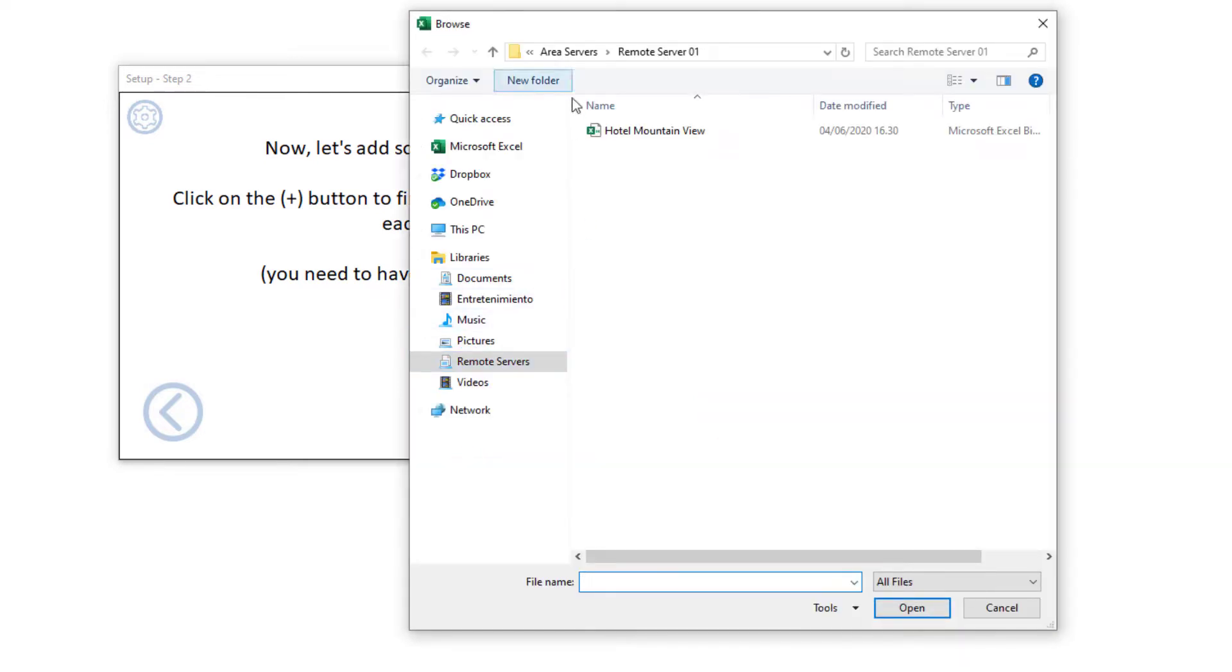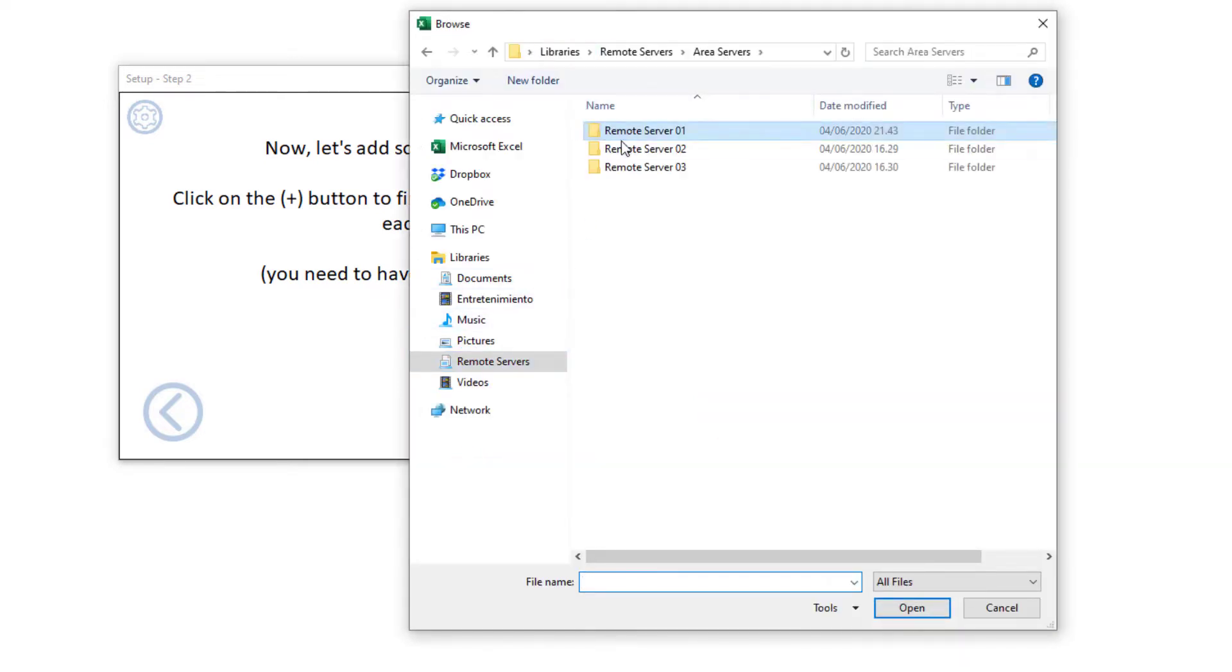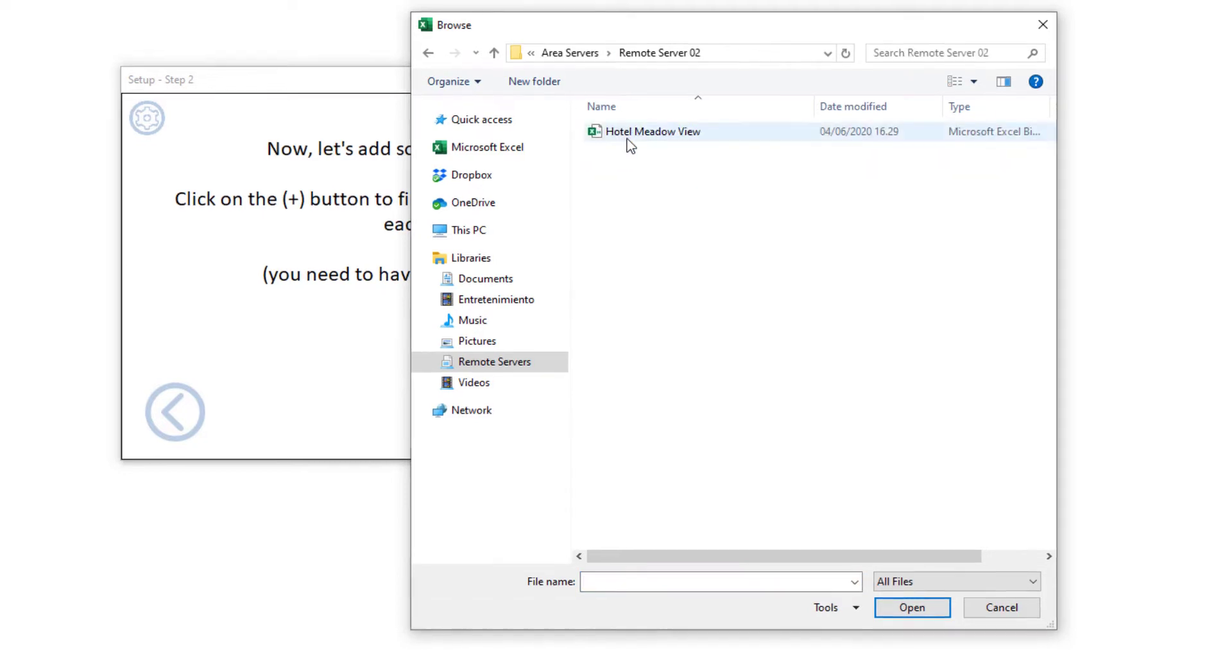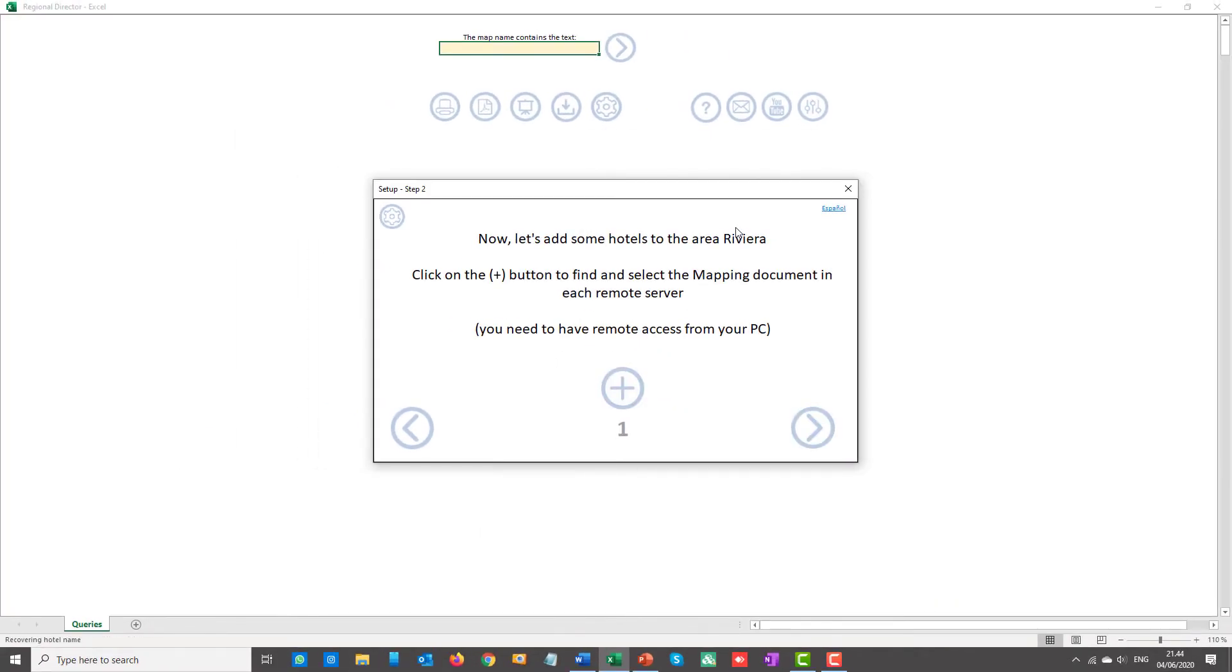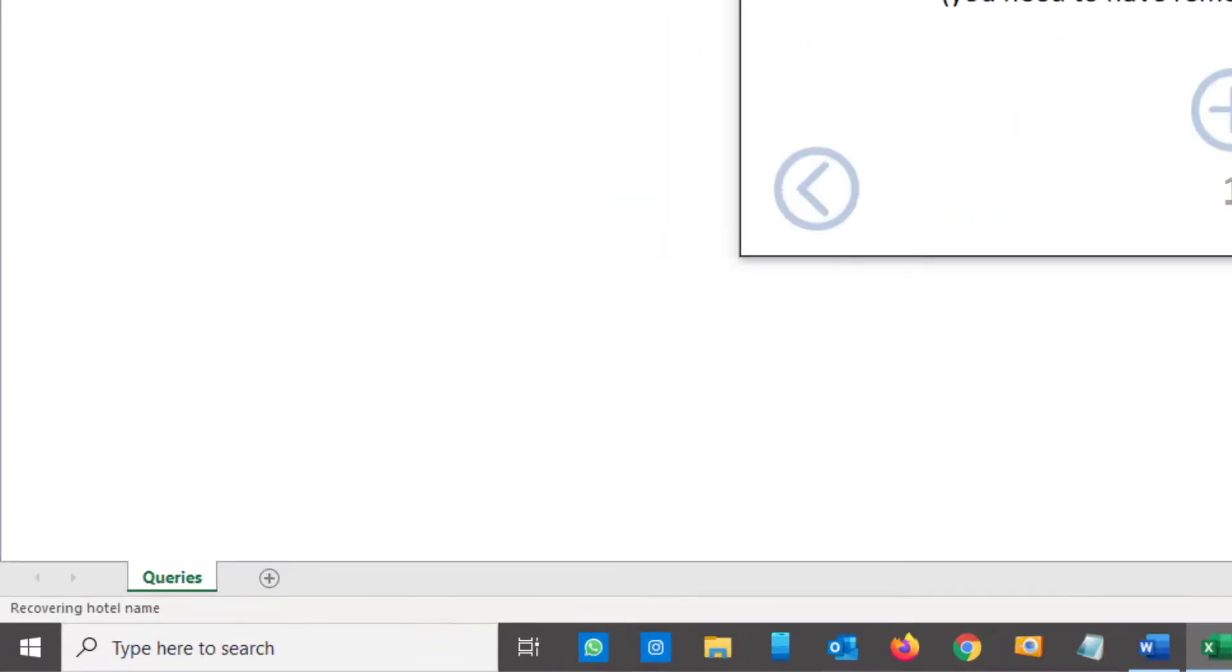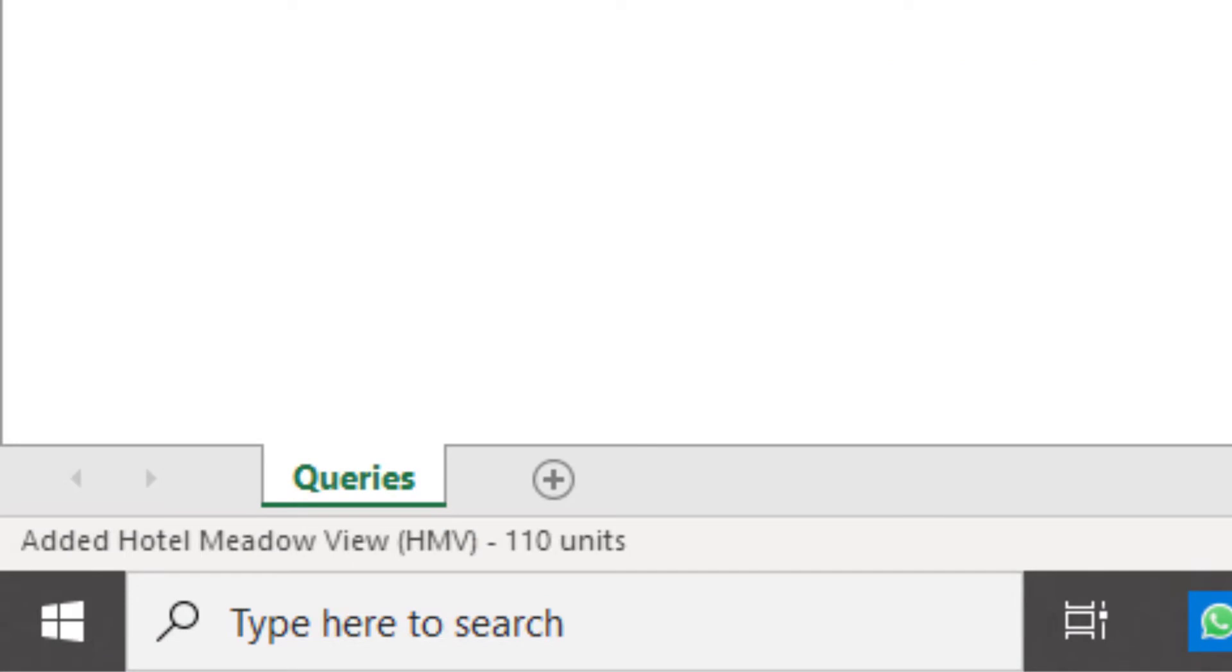The setup process will extract the name of each hotel for you, along with the number of rooms and the name of the company, which will be added to headers and footers in your printed documents.